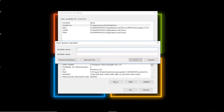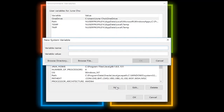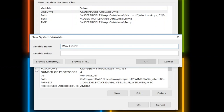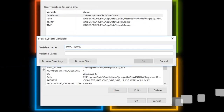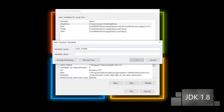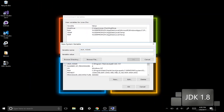We're going to create a new variable named Java Home — Java underscore home. And then we need to make sure we have our JDK 1.8 installed.